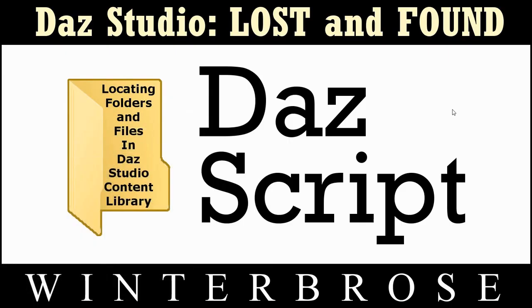We hope this helped you a little bit, how to find the folders and file locations for Daz Scripting and Daz Studio. Have a great day.